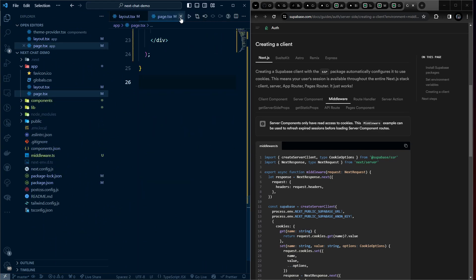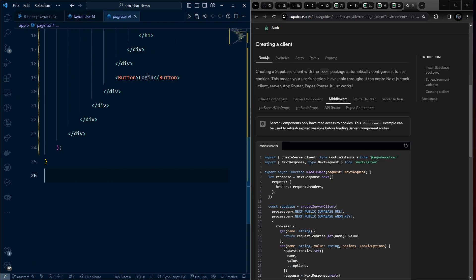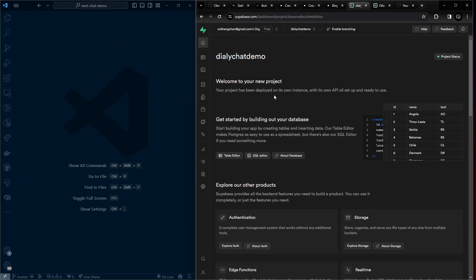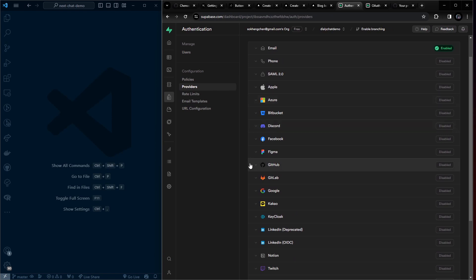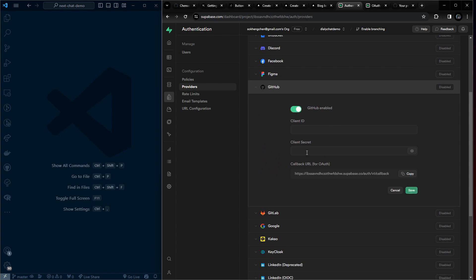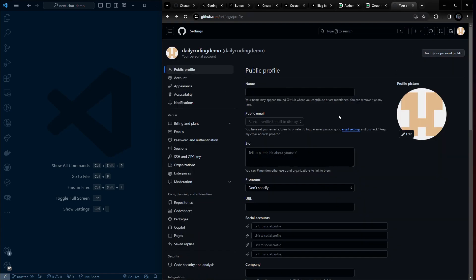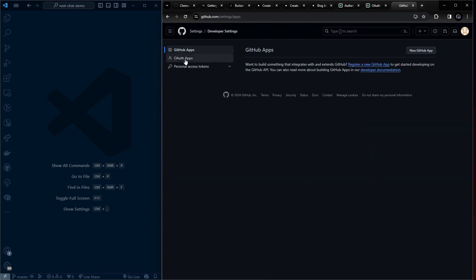The next step is implementing GitHub login for the button. Before that, go to the Supabase dashboard, navigate to Authentication > Providers, and enable GitHub. We need a client ID and client secret from GitHub. Go to your GitHub profile, scroll to Developer Settings, and click OAuth Apps, then create a new OAuth app.